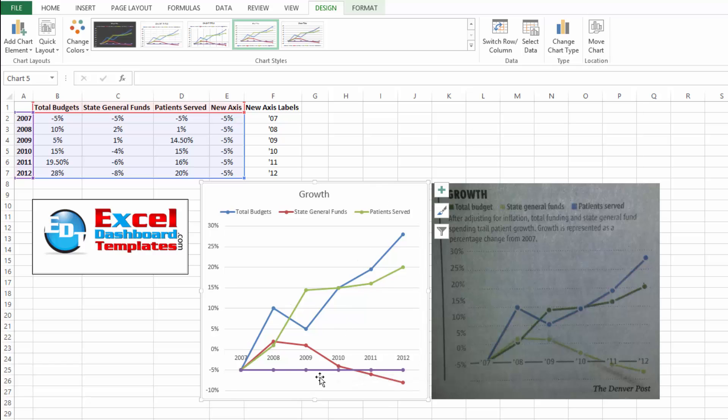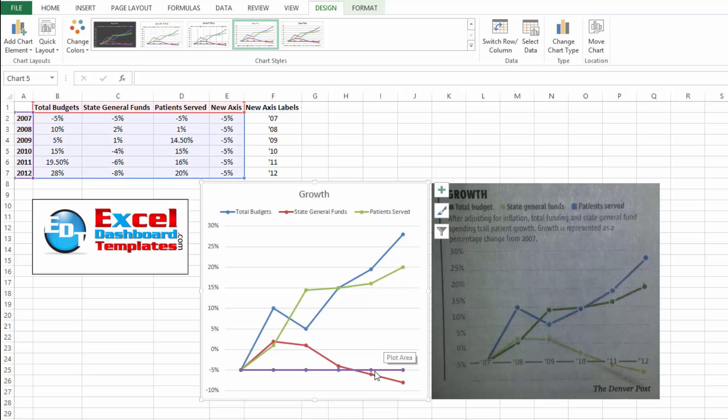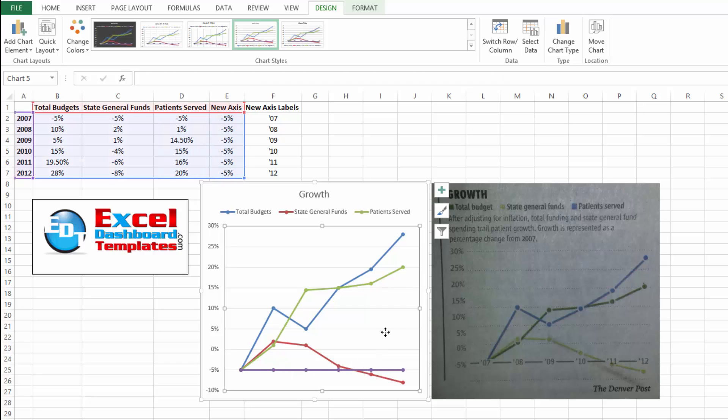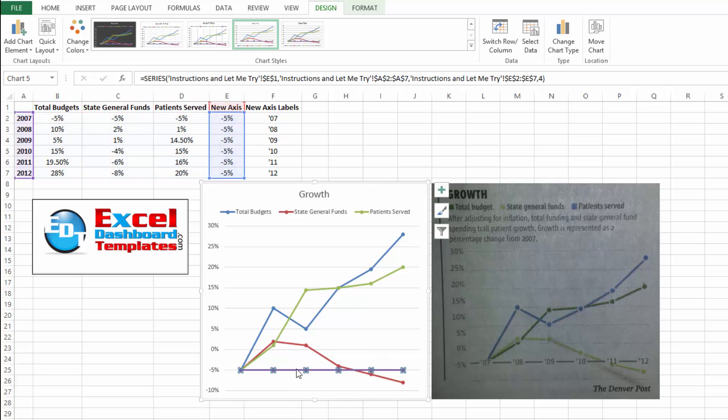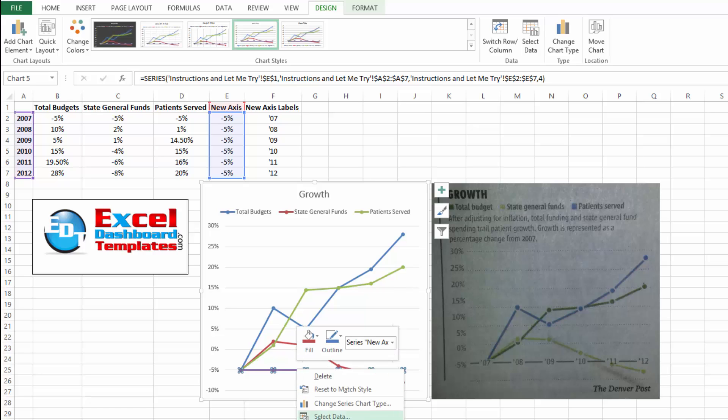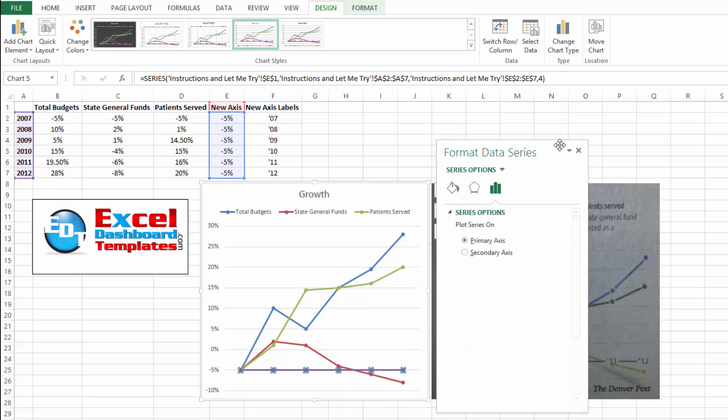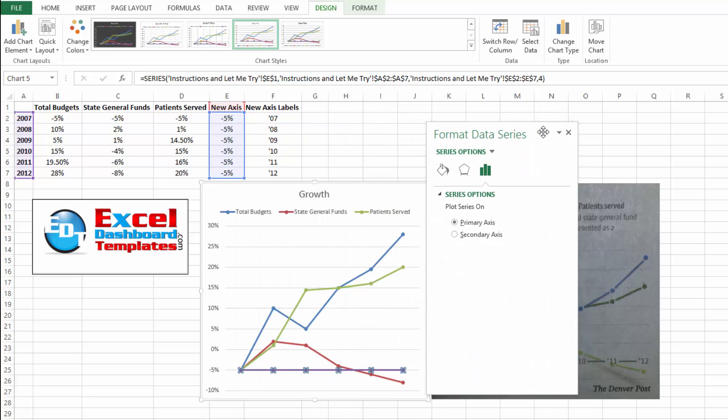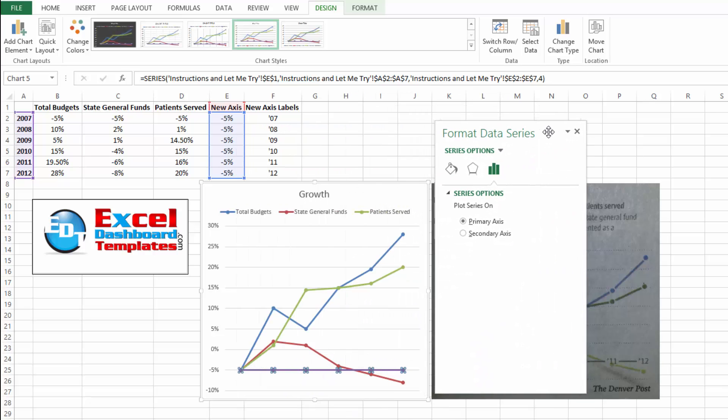Alright, next what we want to do is we do have this horizontal axis that is already there. We want to select that and hit our delete key. Don't want to show our horizontal axis at all since this purple line here is going to represent our horizontal axis. Now go ahead and select the horizontal axis. And then what we want to do is hit control 1 on your keyboard or you can right click on it and do format data series. You'll get this dialog box that you can move around within Excel 2013.